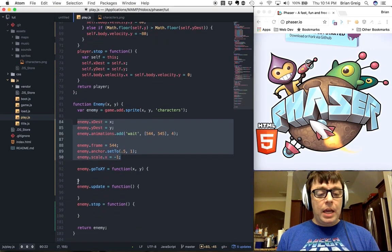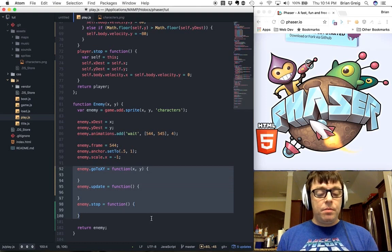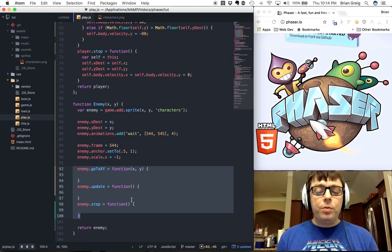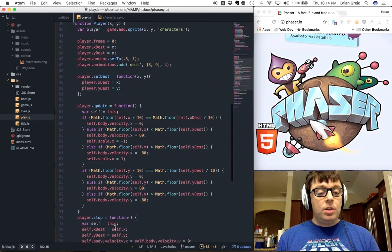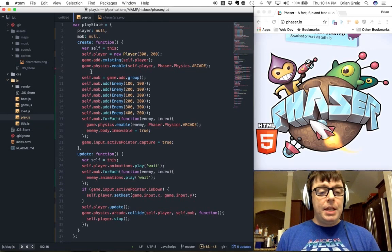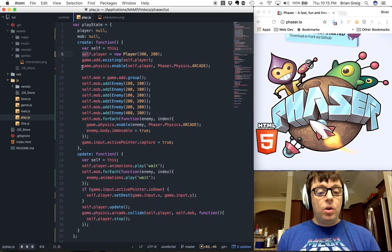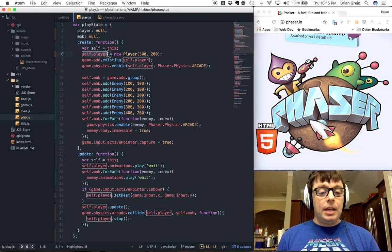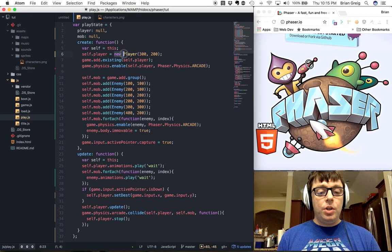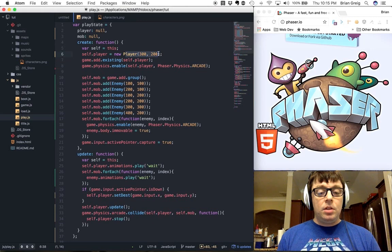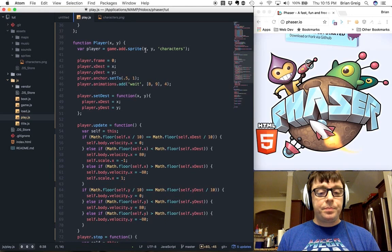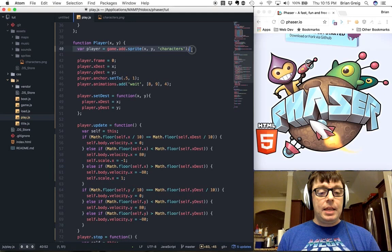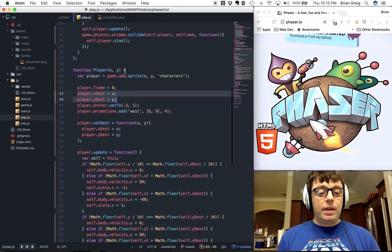And then we have some functions here, which have not been fleshed out yet, which will eventually be used for when we want to move the enemies around on the screen. And lastly, returning the enemy so that on the application, when we run the create function, what we will be doing is setting the player object, which is an object that's part of the play state, to a new player. And then calling this constructor is going to pass the 300 and 200 values, which are going to be the x and y coordinates. Again, the x and y coordinates here, which will be used when we create the sprite, as well as when we set the initial x and y destination values.